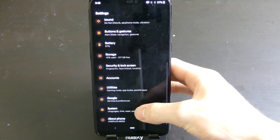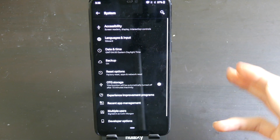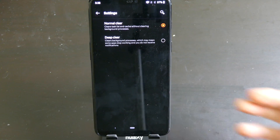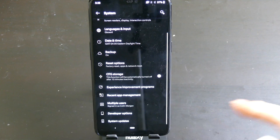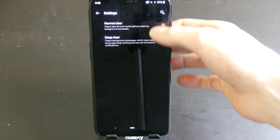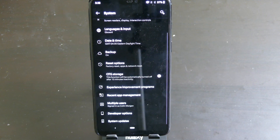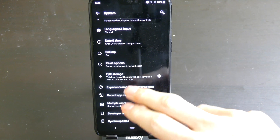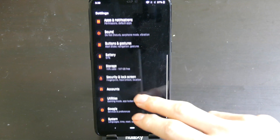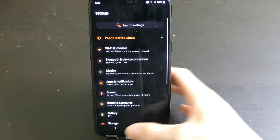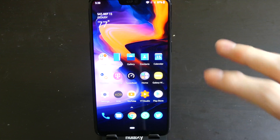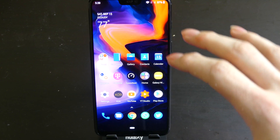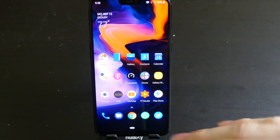We're not seeing too many more features on the system side of things. We do have some recent app management functions that came in around Beta 2 — you can either have it normal clear or deep clear your apps when you use your clear option. Everything else is pretty much the same; they're really just fine-tuning their performance. This is the full version of Pi, so we're out of the Pi betas. This beta stage is just for OxygenOS built on top of Pi.